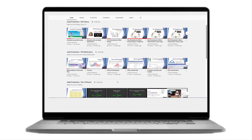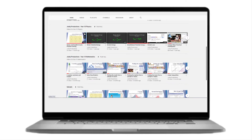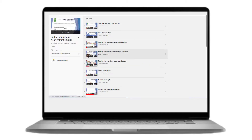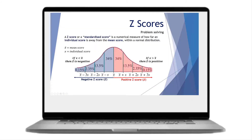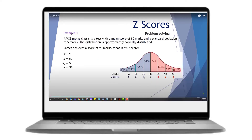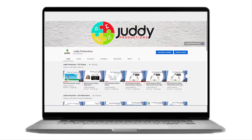In addition to the VCE subjects, there's a collection of year 10 physics videos as well as year 10 maths videos. Typically the videos consist of some instruction aided by visual representation of the concept being taught. Example questions and solutions will also be presented, and where possible, online simulations will be used to enhance the learning experience. Be sure to log on to the Juddy Productions YouTube channel today to take advantage of these free resources.